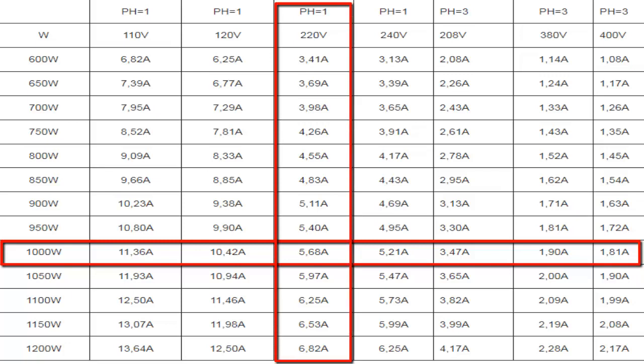For example, for a 12,000 BTUs per hour air conditioner with a SEER of 12, an average consumption of 1,000 watts is expected.